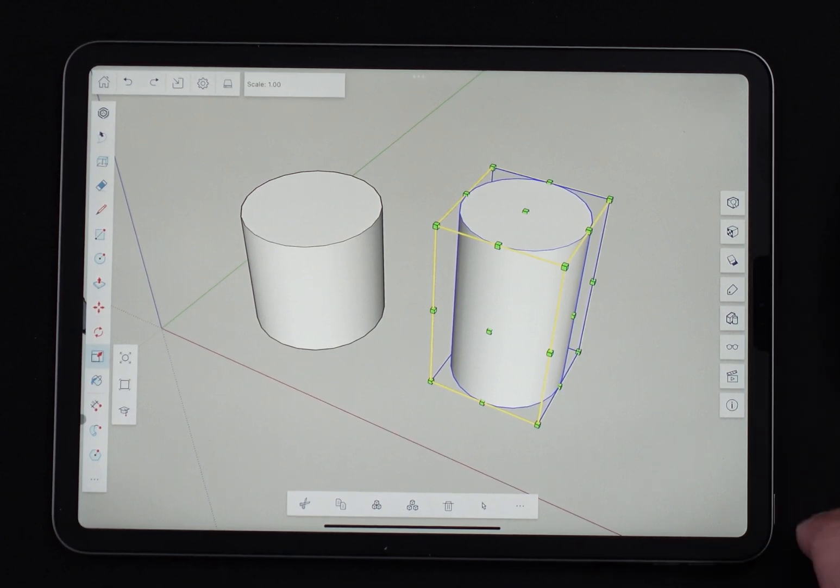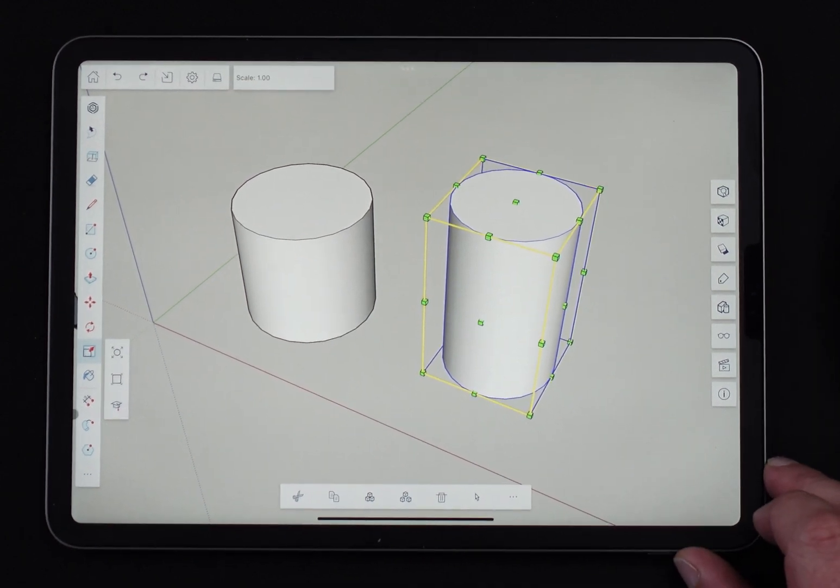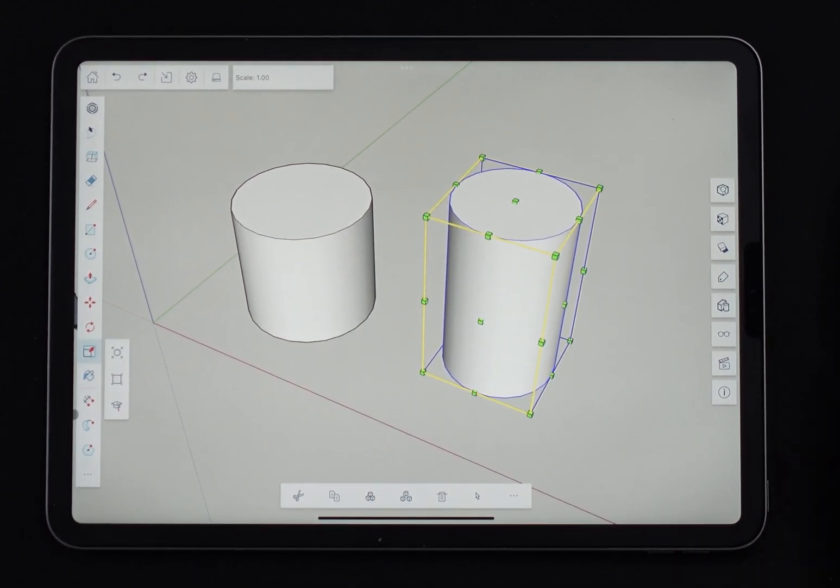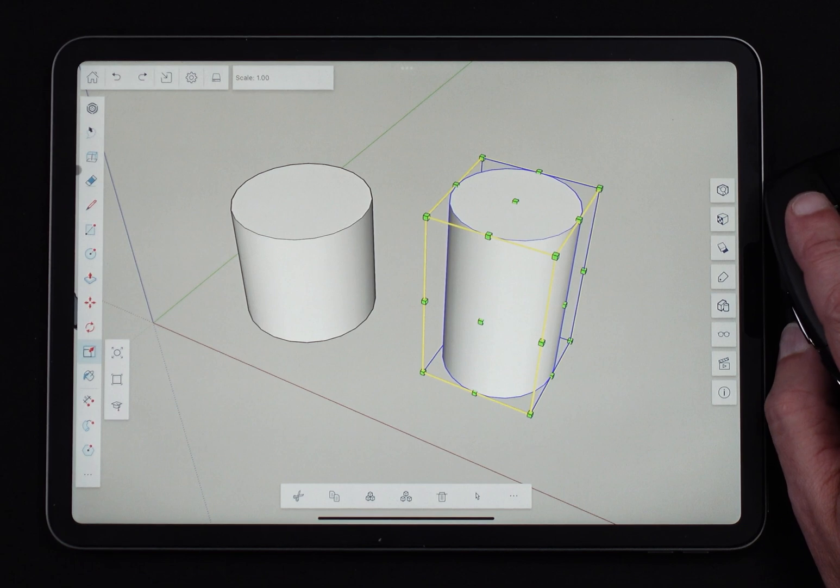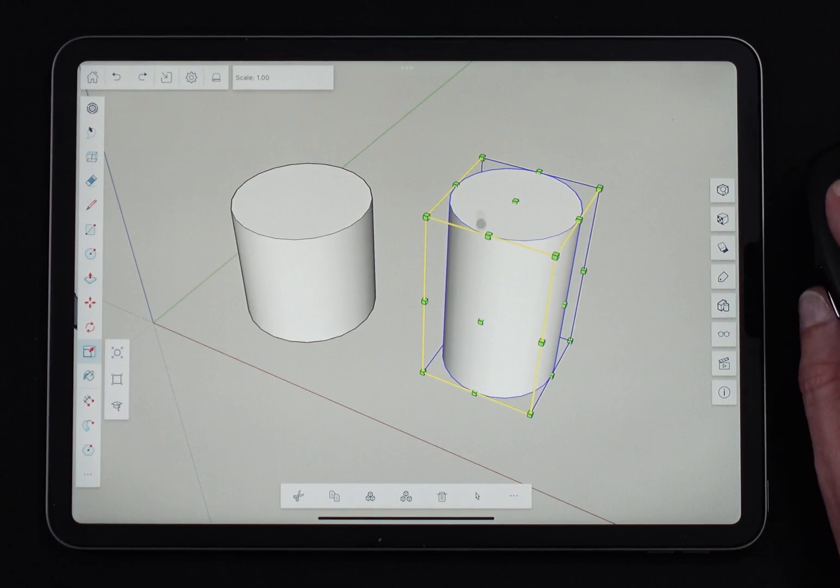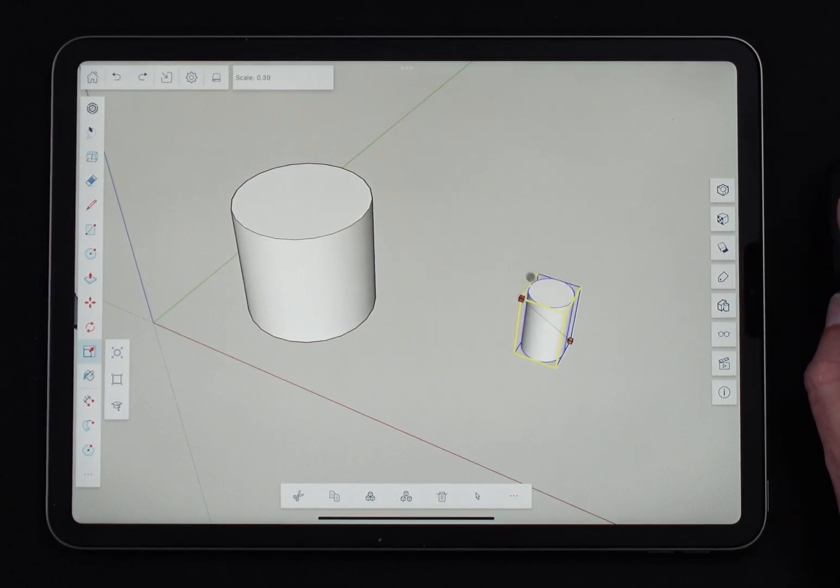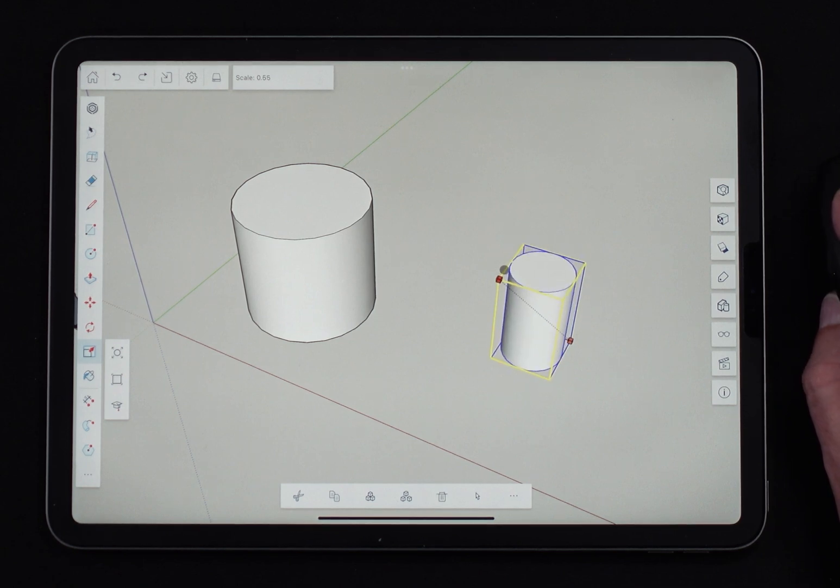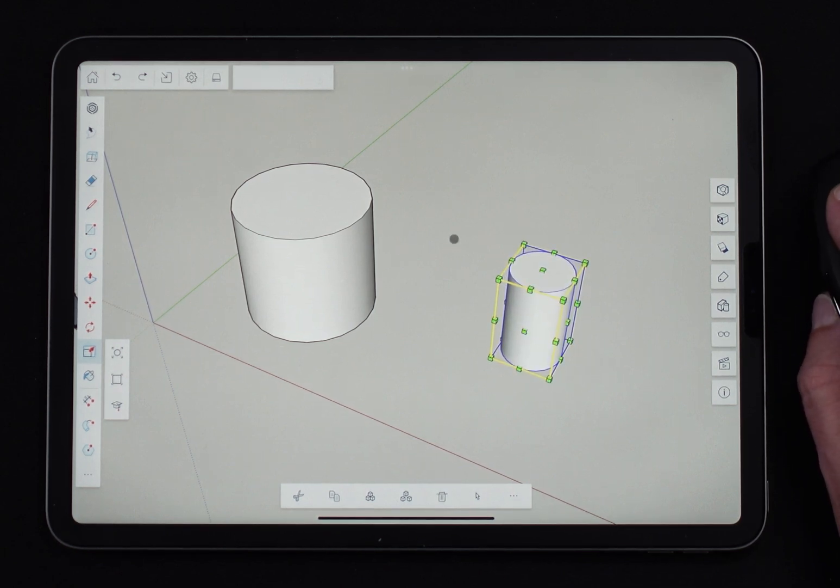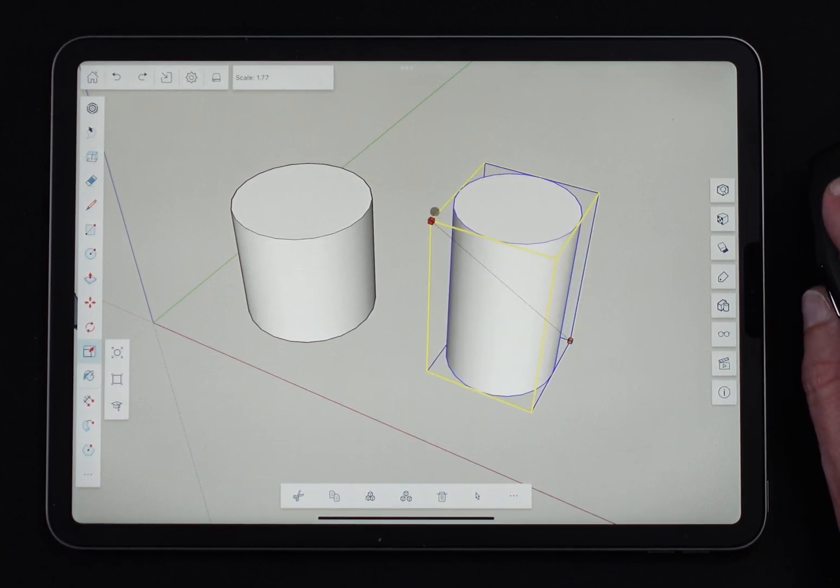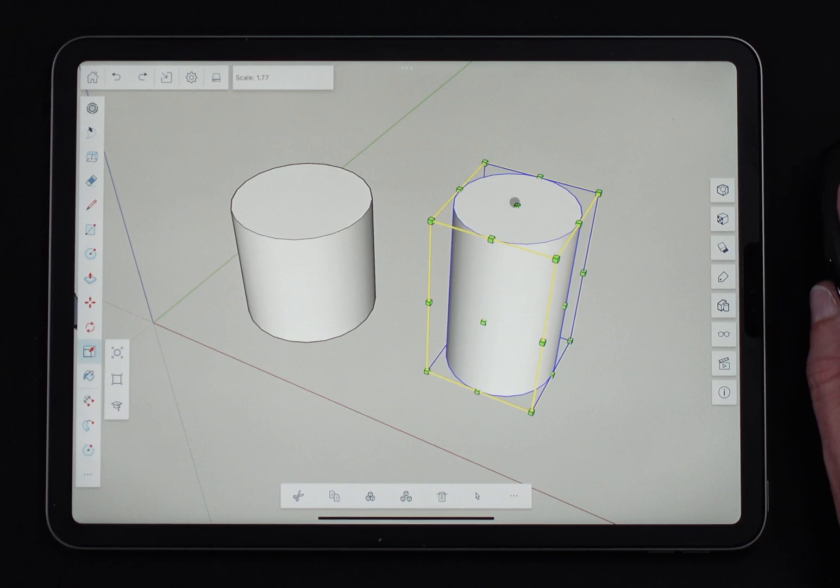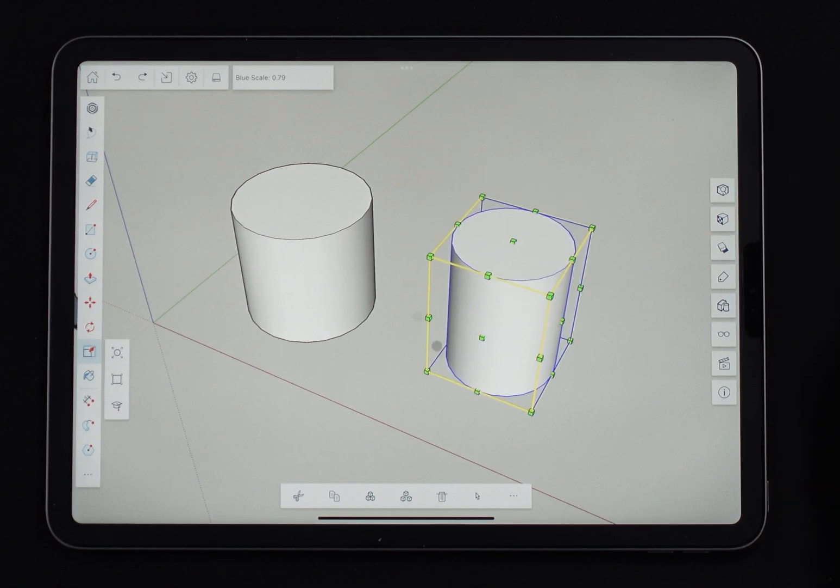And then finally, whoops, finally we have the mouse right here. So if I bring my mouse in, this is going to allow me to just grab any corner, click and drag, release to scale, to finish the scale. So pretty simple. It works just like that.